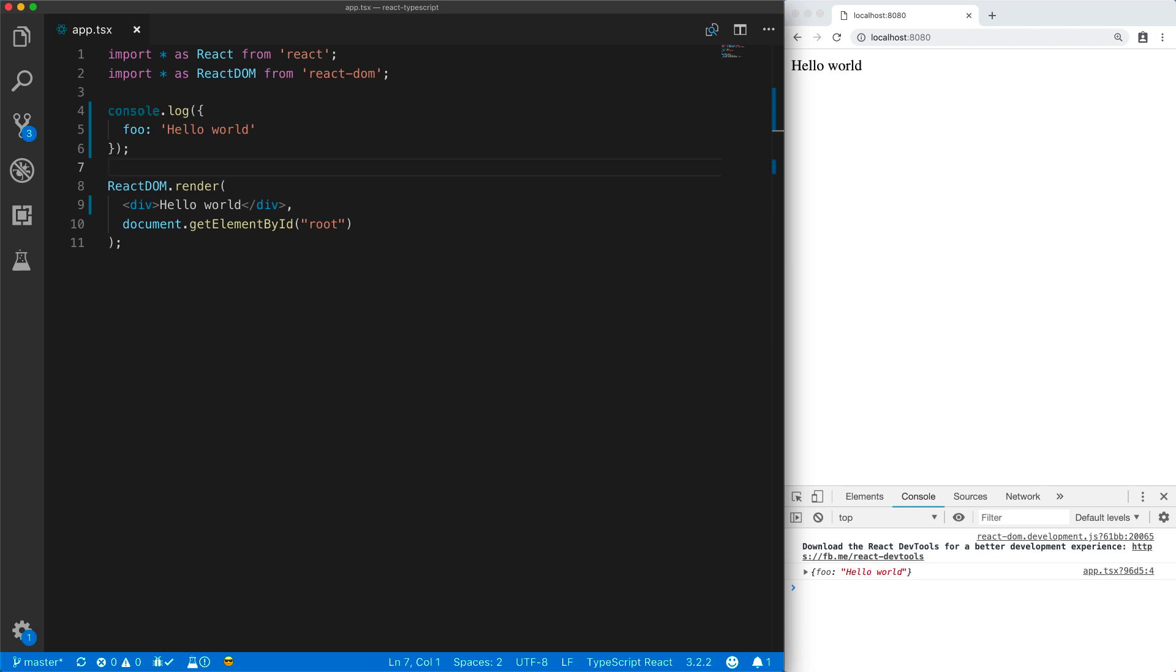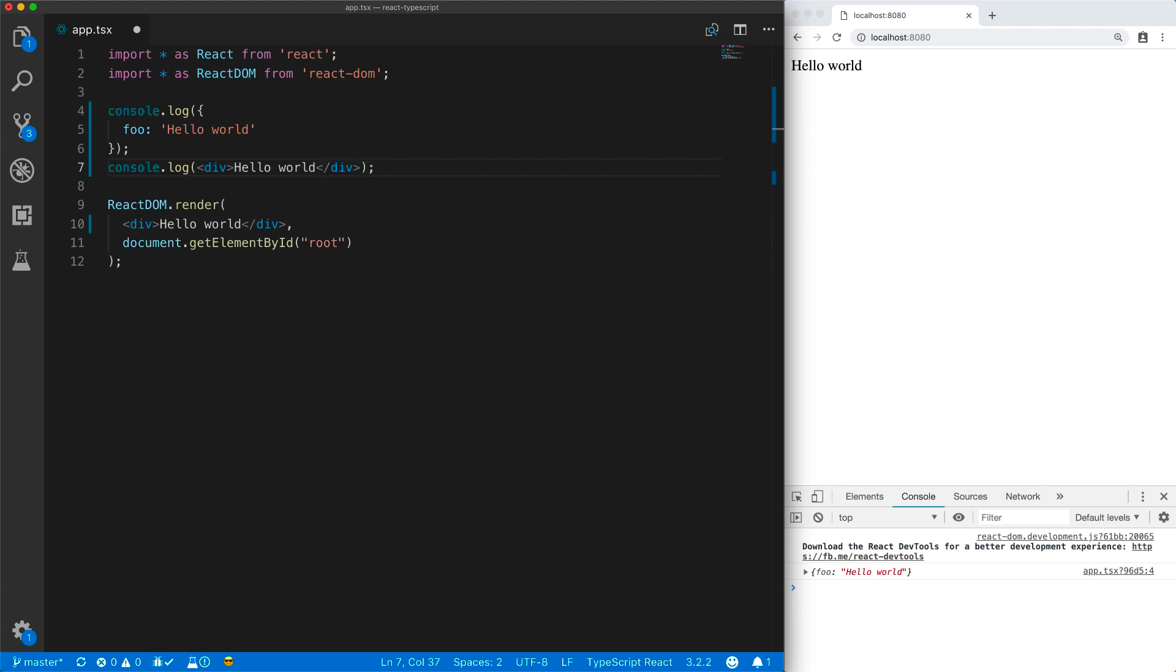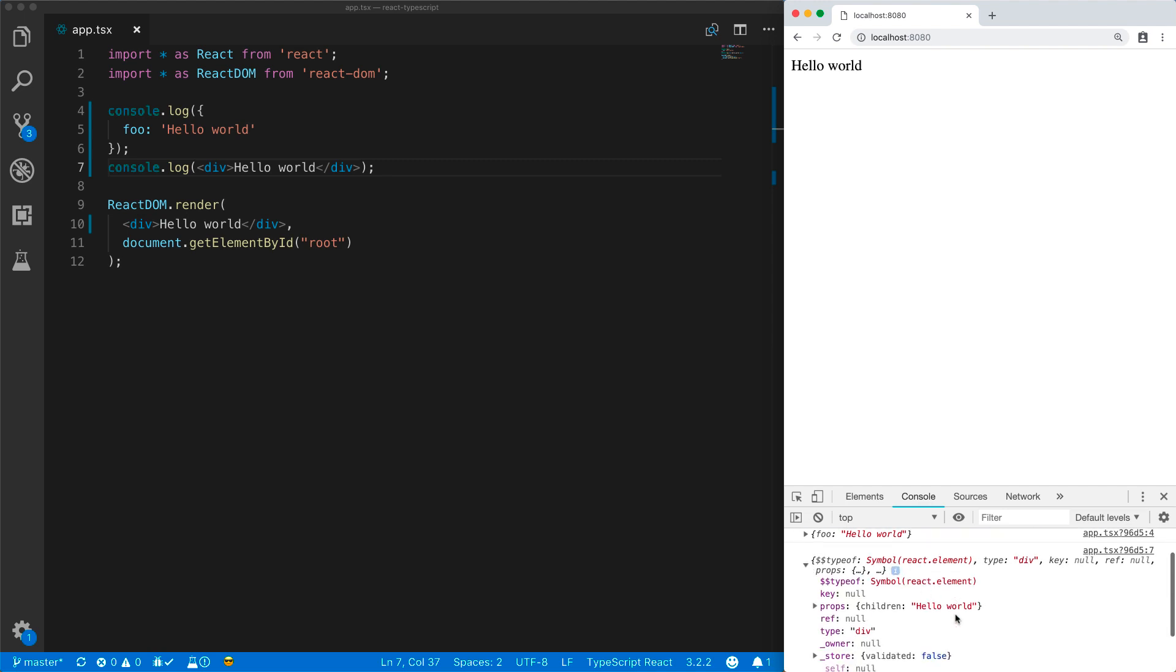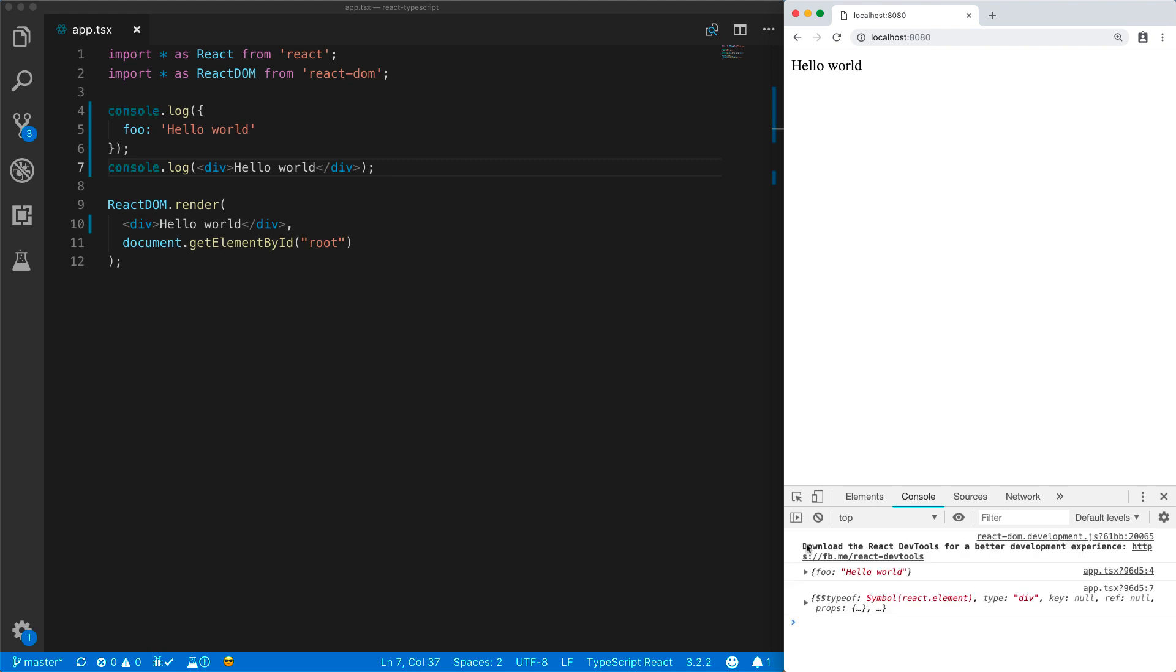JSX is just a fancy way of creating an object using an API provided from React. And you can see that it just creates an object with a particular structure underneath. This is called virtual DOM. It is an object representation of what you want React to render to the actual DOM.